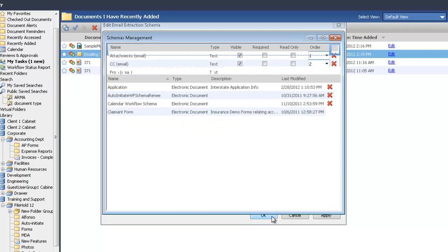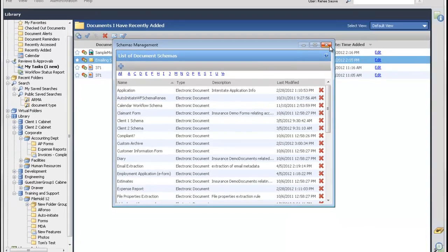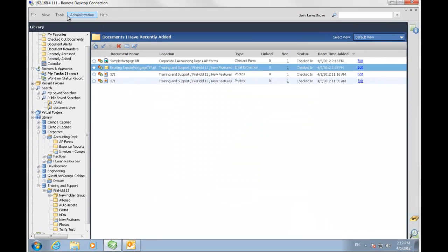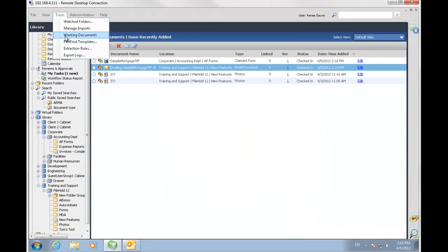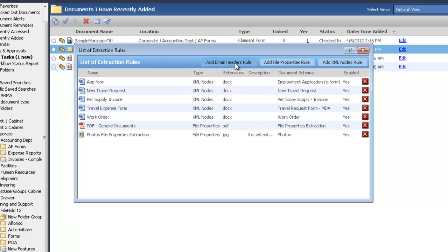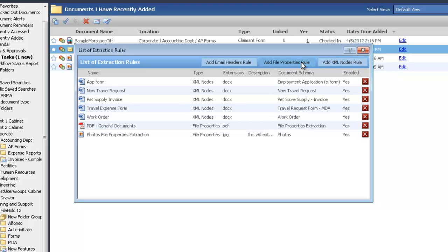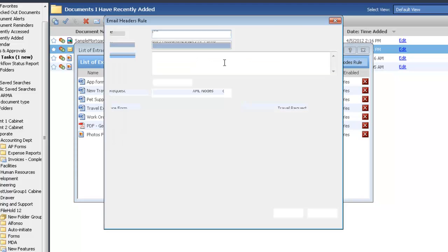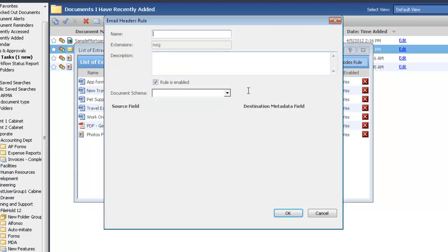So now that that's been done, I'm going to go ahead and create my extraction rule. I'm going to go to Tools, Extraction Rules, and this is only available for administrators in FileHold. From here you can see that there are three different types of extraction rules. There's an email headers rule, which we'll be creating today.